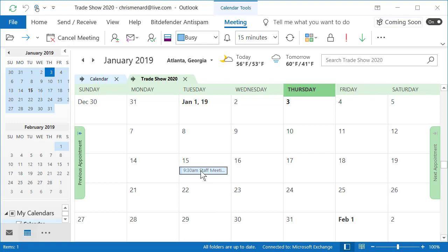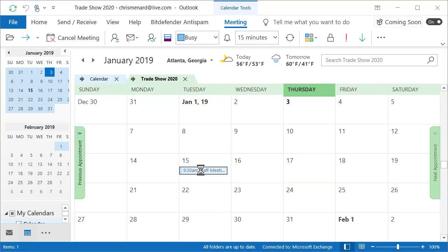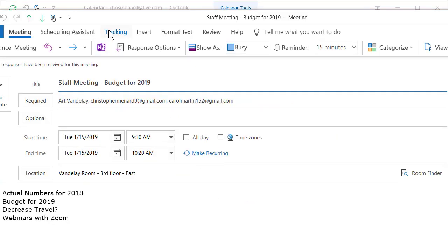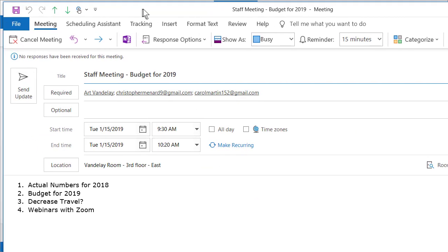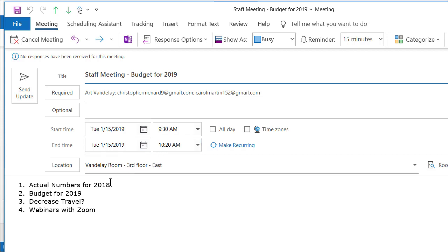So I have a meeting on January 15th, 2019. I just want to let you see what this looks like. Staff meeting, budget for 2019, January 15th. There's the time. There's some topics down there and those are the people that are required to be at the meeting.